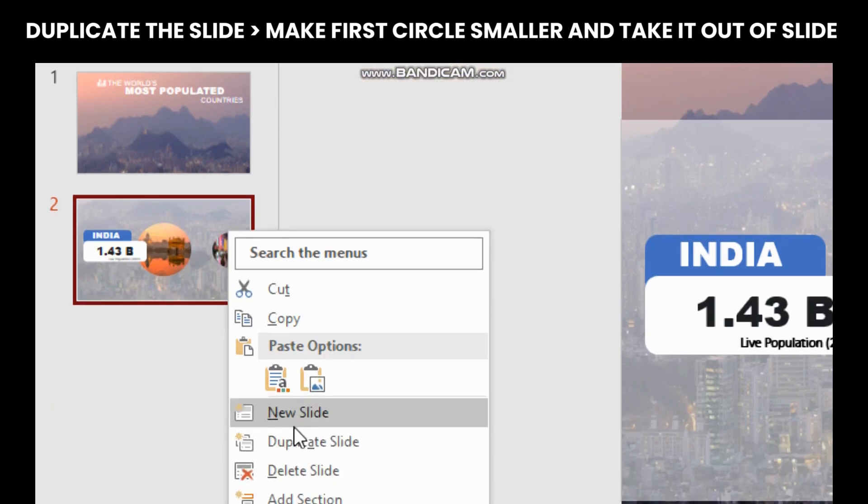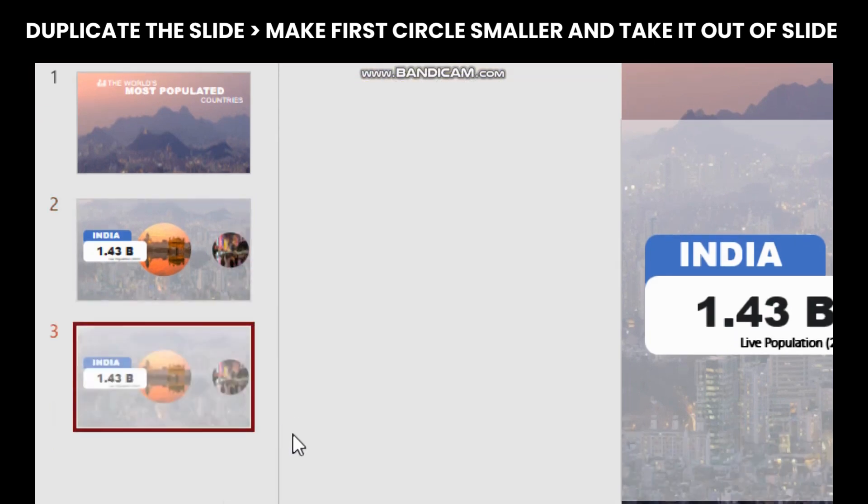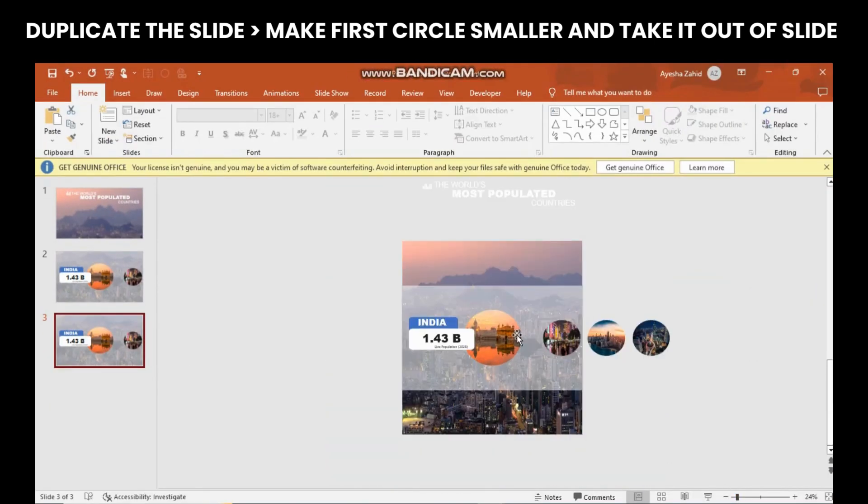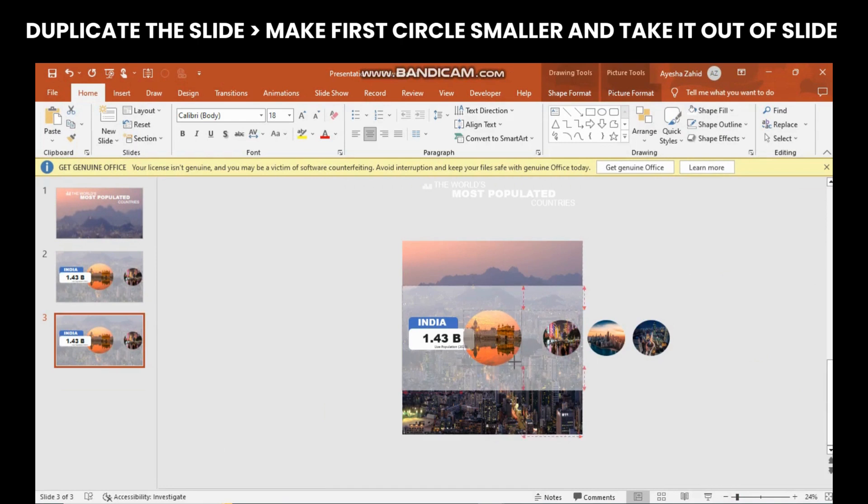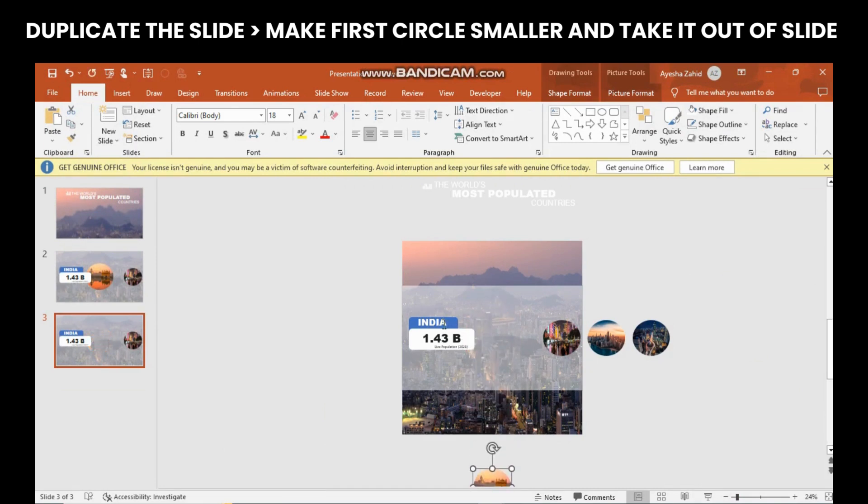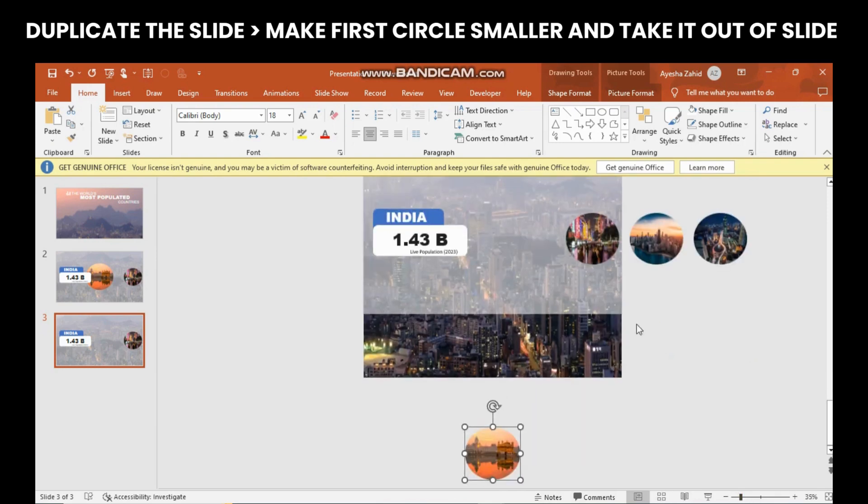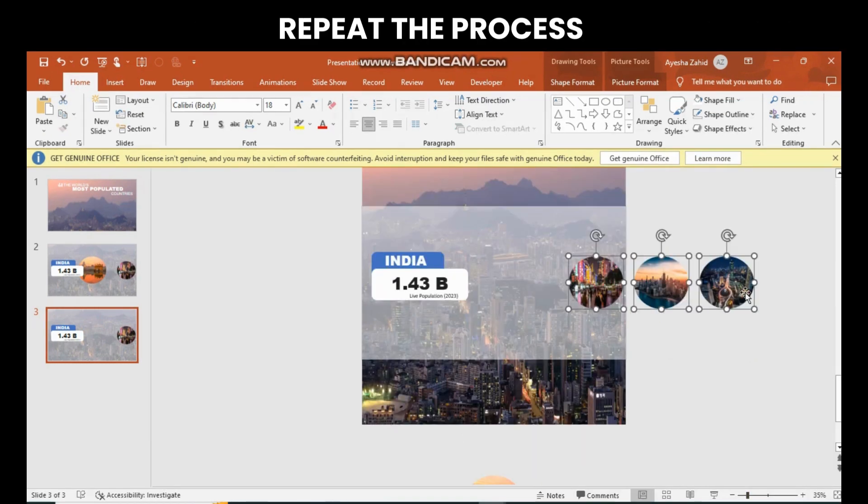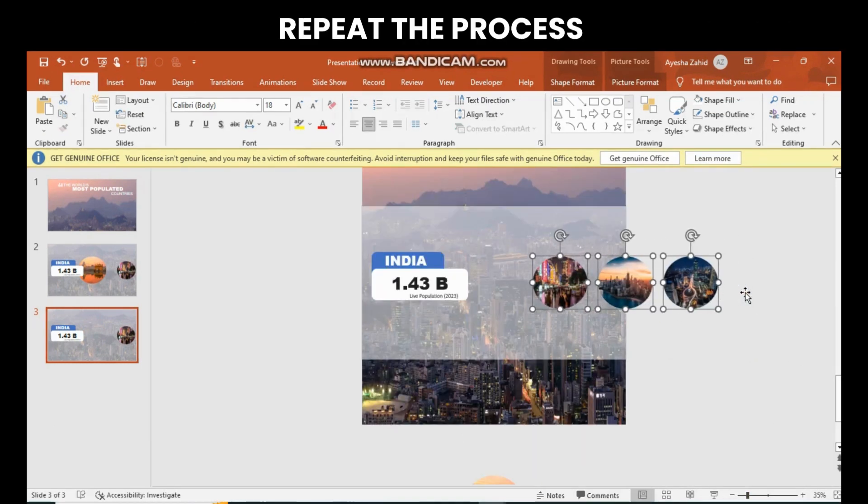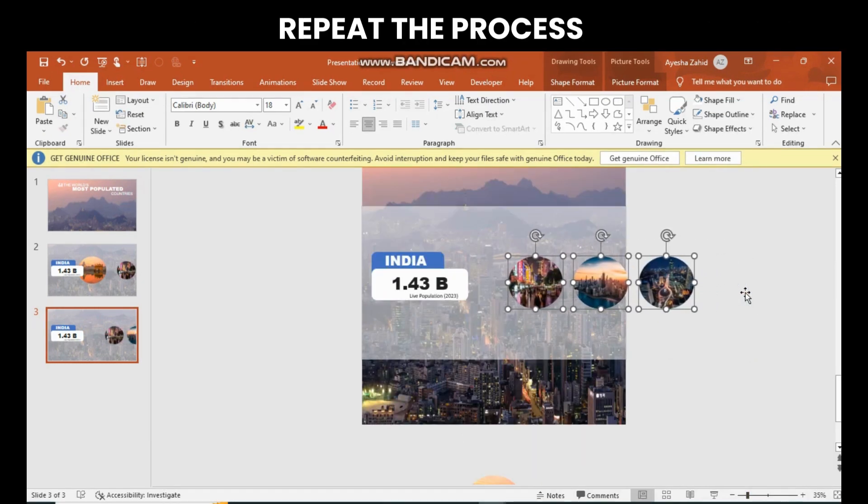Now you have to duplicate the slide. Make the first circle small again and take it out of the slide. Repeat the same process for third and fourth slide.